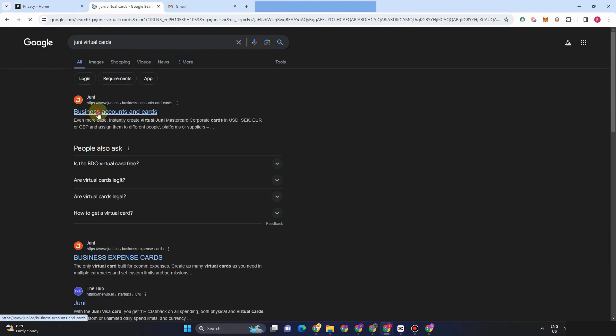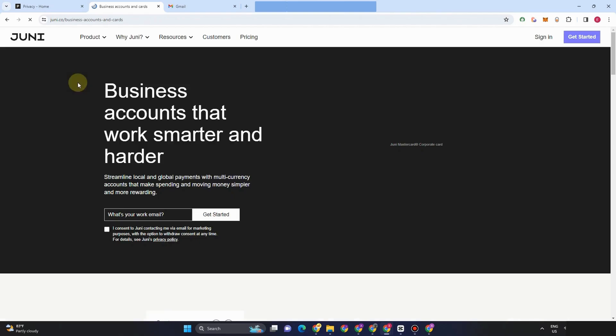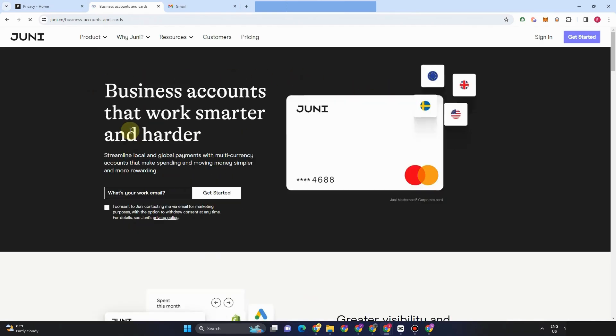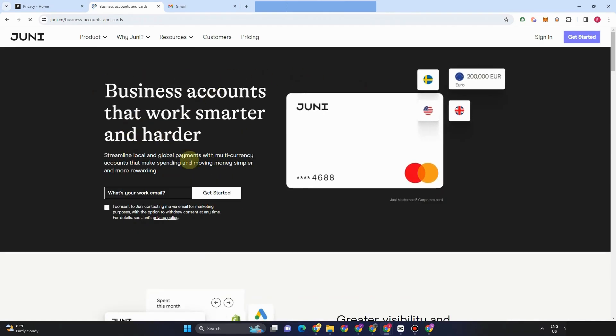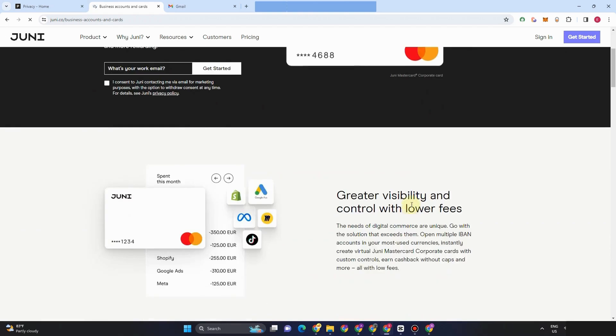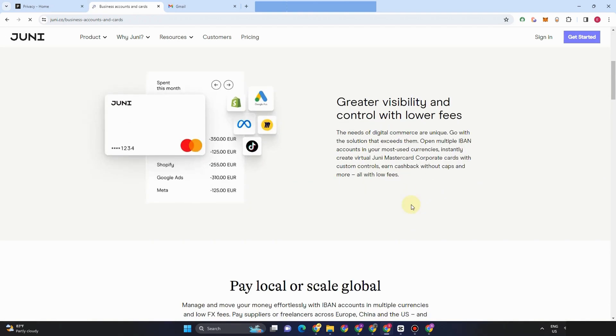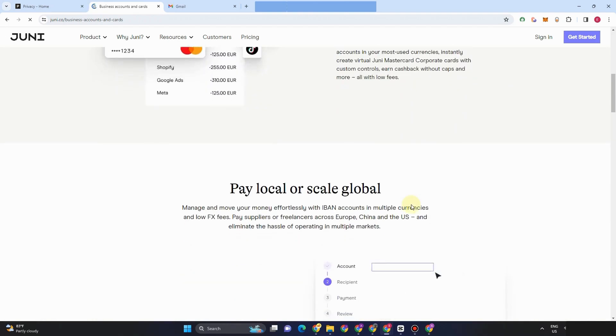And apart from this, you can also try this Juni, Juni.com. This is also a business card or business virtual card. You can create one, same with the privacy.